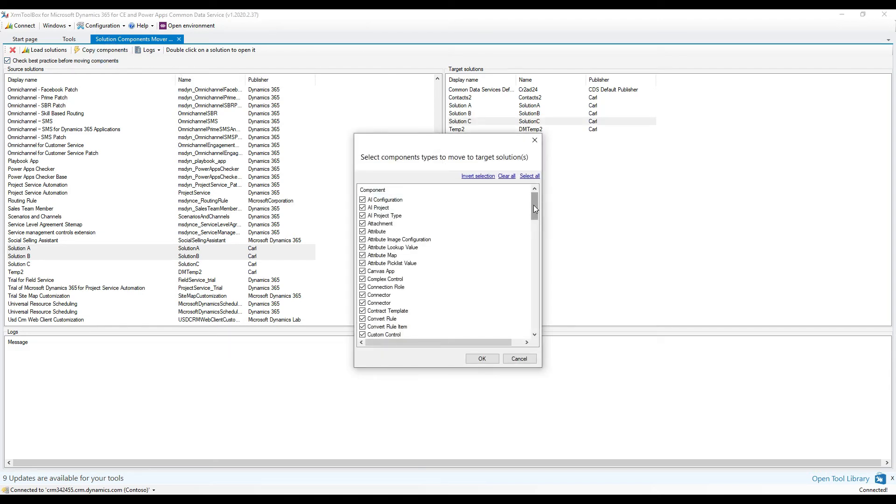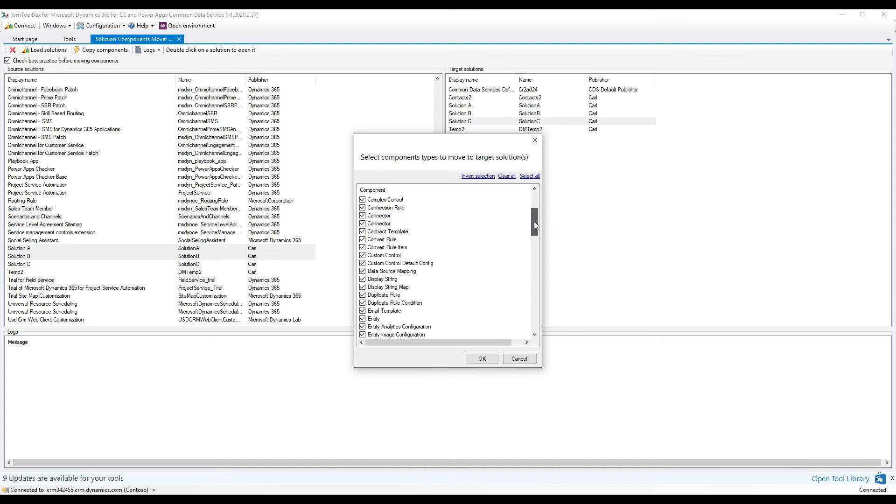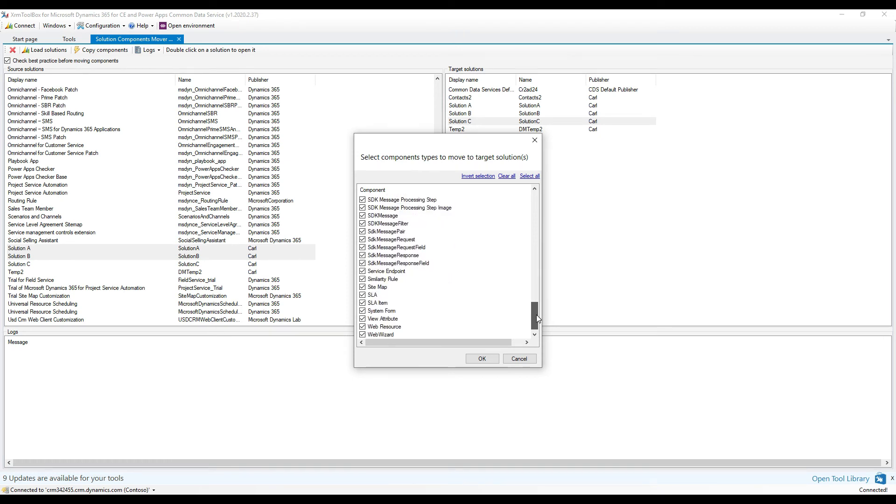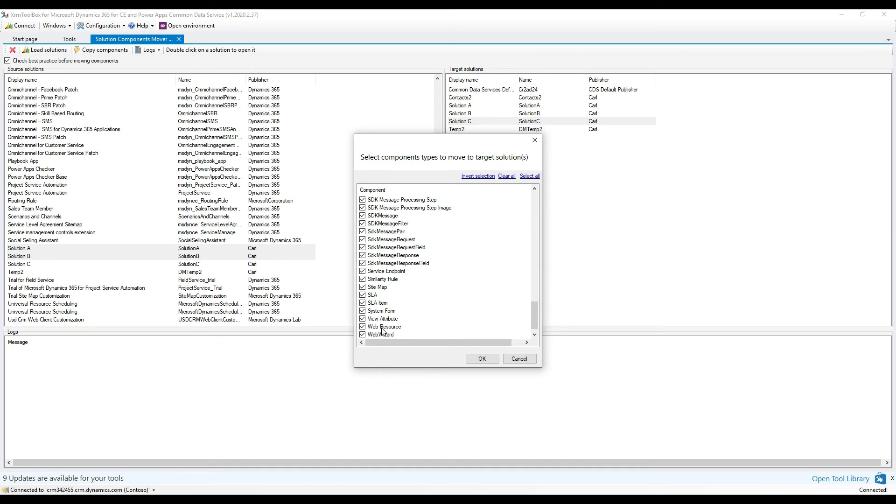When we click on this, we can see that the tool's actually providing us with a whole list here of various components that we can select if we didn't want to move everything across from these solutions. For example, if you only wanted to move web resources from your source solution to your target solution, then this is the way you would do it. You would unselect everything here by clearing All and then only select the web resource like that.